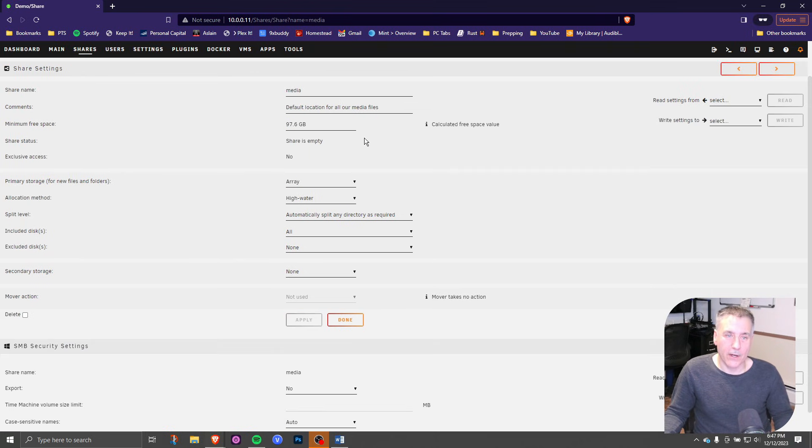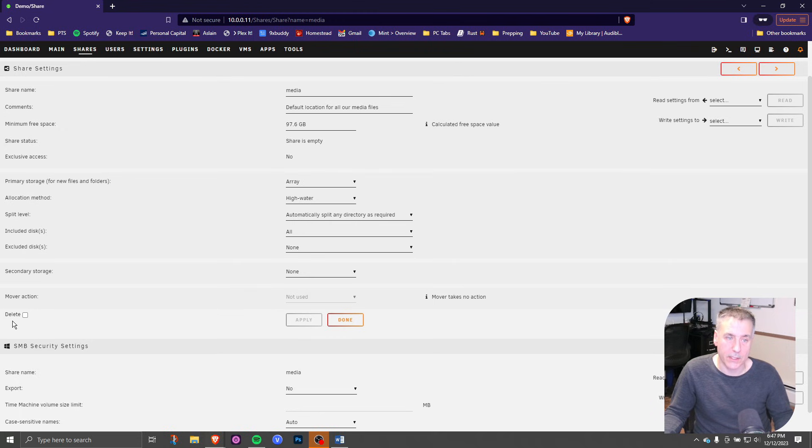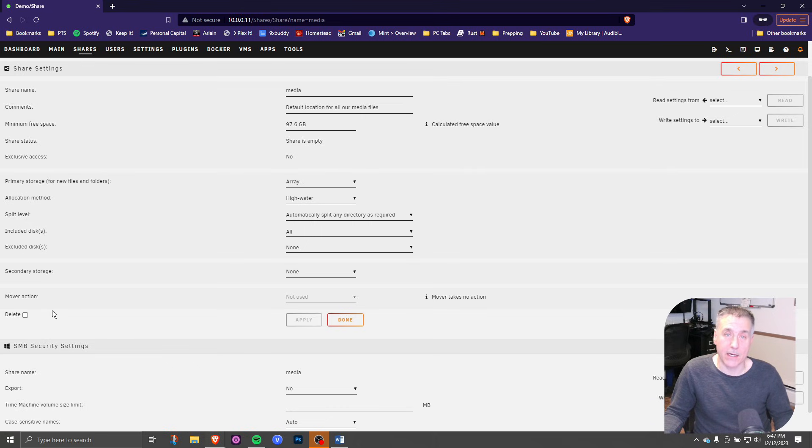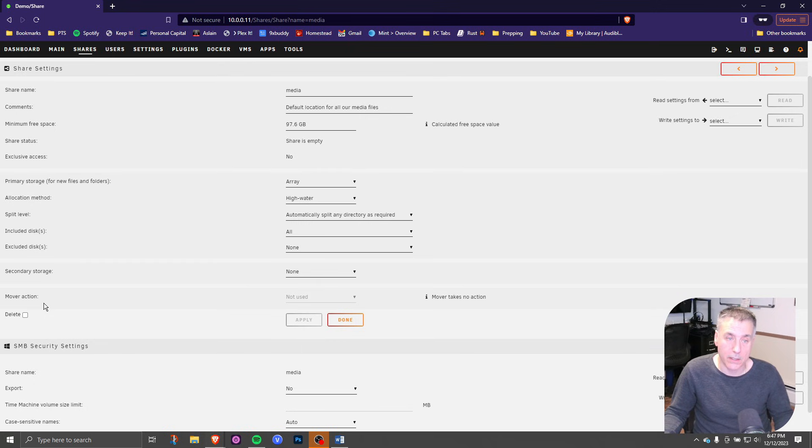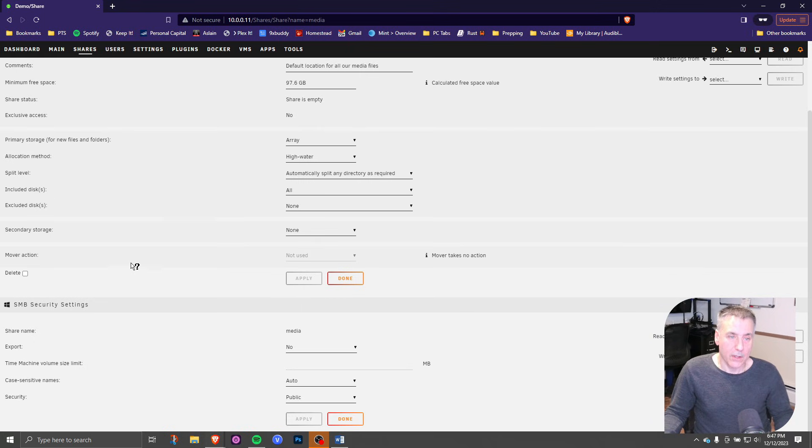All right, one quick thing to note here. Do you see on the left hand side underneath the share settings, you will see delete. That option will not be there and not available to select if there's any data on the drive. So if you go back in the future to delete this share and there's media files in there, it won't allow you to do that until it's emptied. Just keep that in mind.